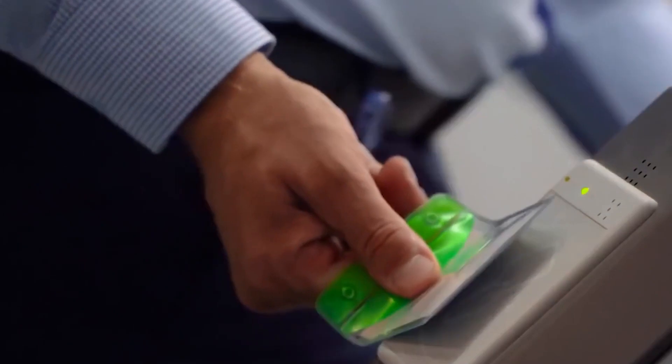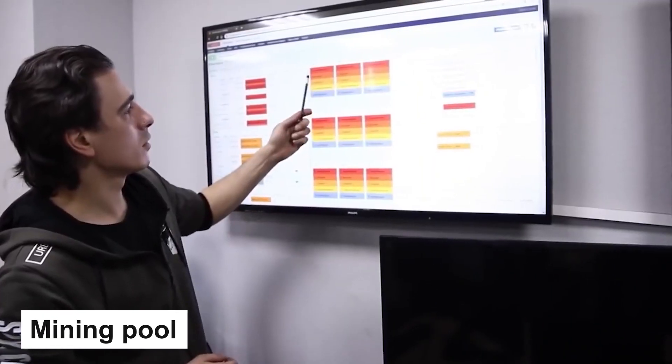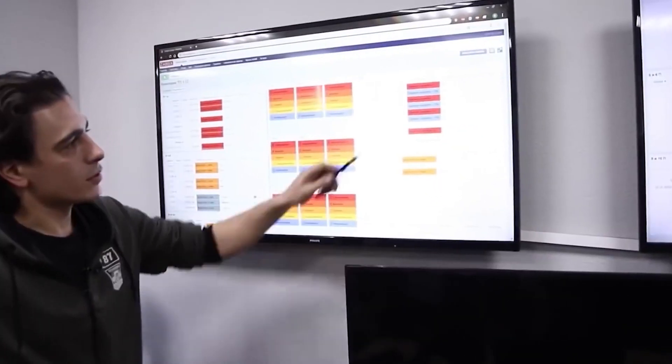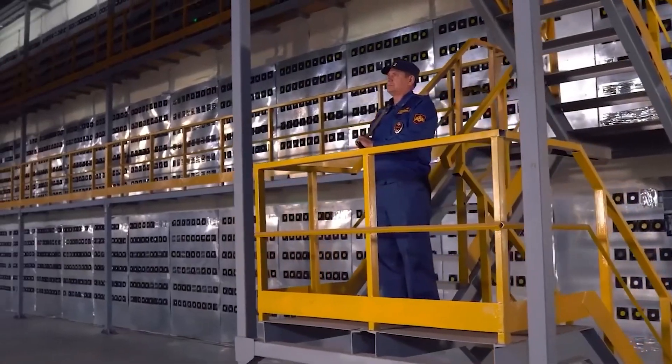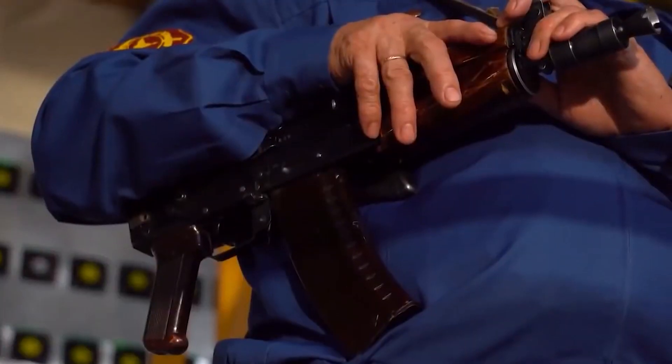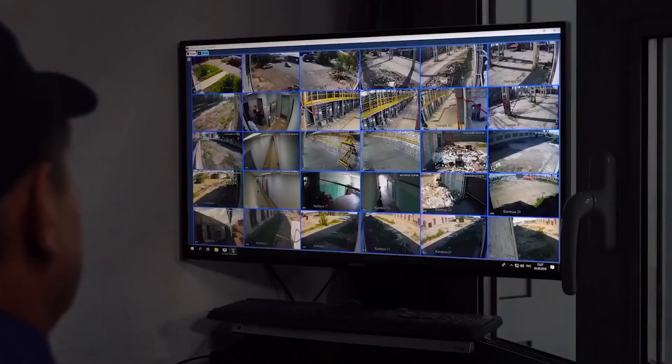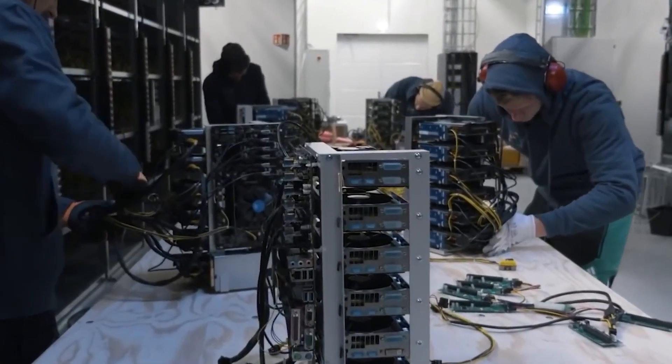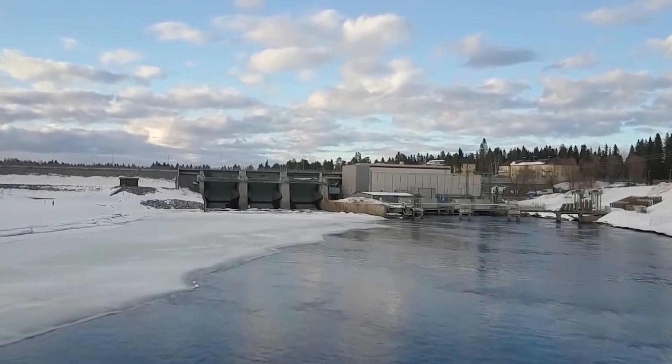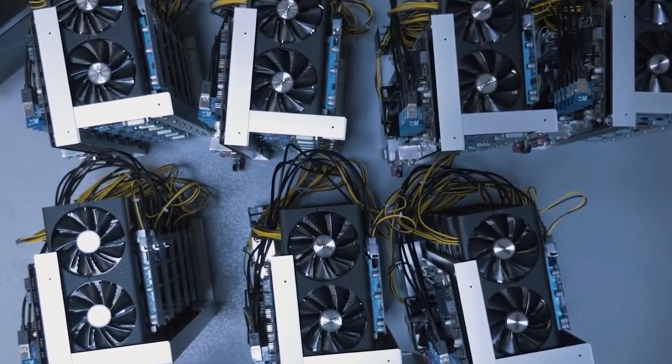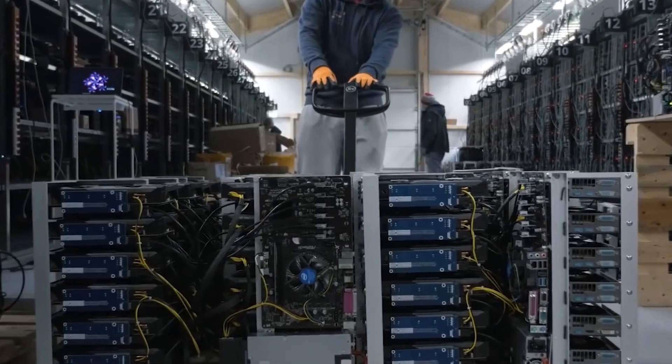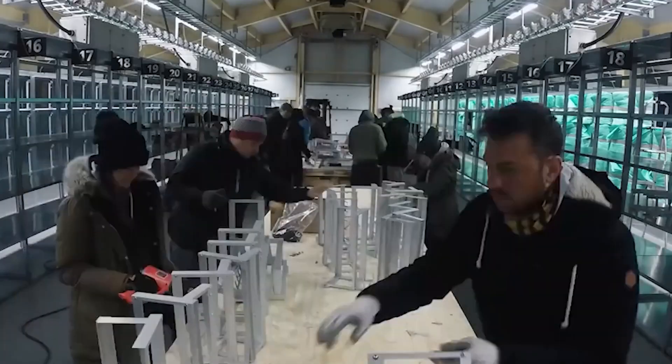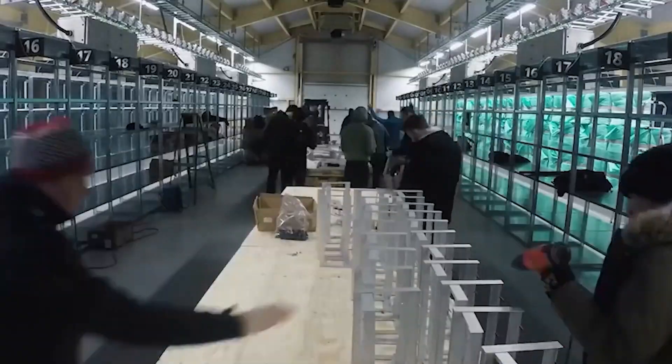Another way to get started with Bitcoin mining is by joining a mining pool. Mining pools are groups of miners who work together to mine Bitcoin and share the rewards. When you join a mining pool, you'll contribute your processing power to the pool, and the pool will use its collective power to mine Bitcoin. One of the benefits of mining with a pool is that it's much more likely that you'll earn a steady stream of rewards. You'll also need to share those rewards with the other members of the pool.